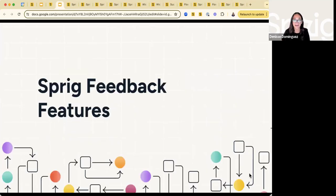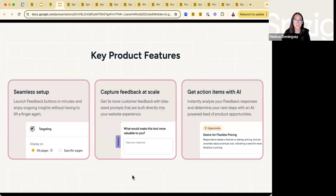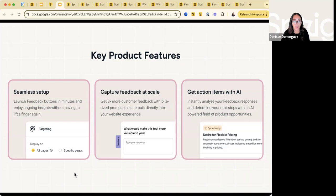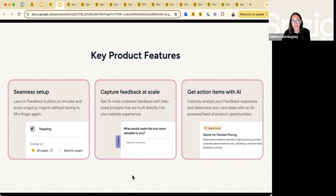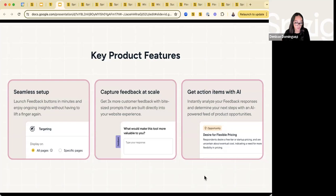Overall, Sprig feedback features. A few key product features: one, seamless setup — you can really launch a feedback button within a couple of minutes to enjoy ongoing insights on either all pages or specific pages. Two, you can capture feedback at scale, getting three times more customer feedback with bite-sized prompts built into your website experience. And lastly, you can instantly analyze feedback responses to get action items from the AI and that AI-powered feed for potential product opportunities captured within the feedback button.